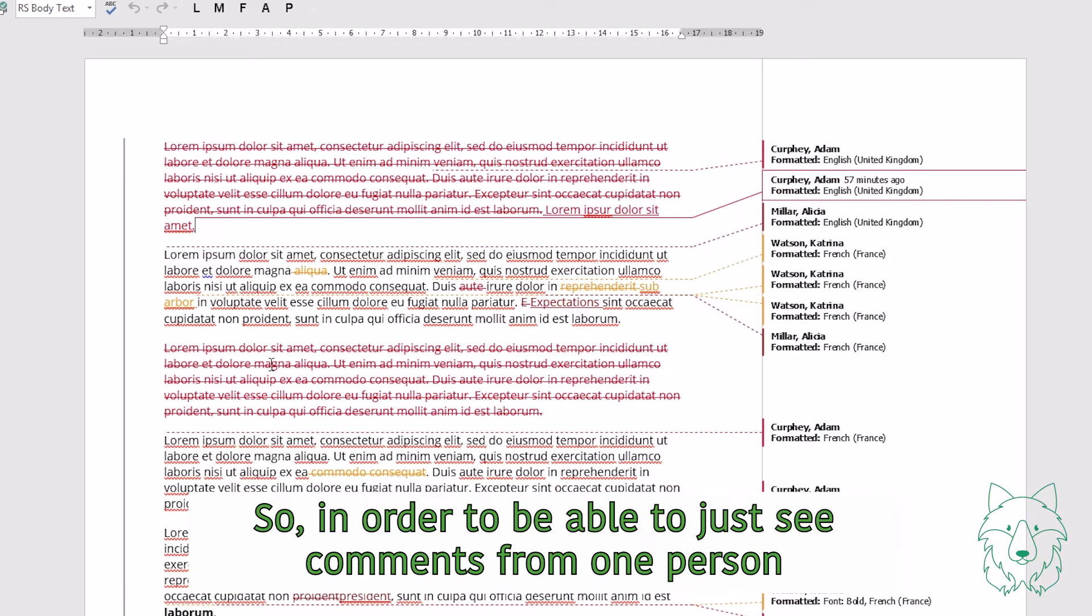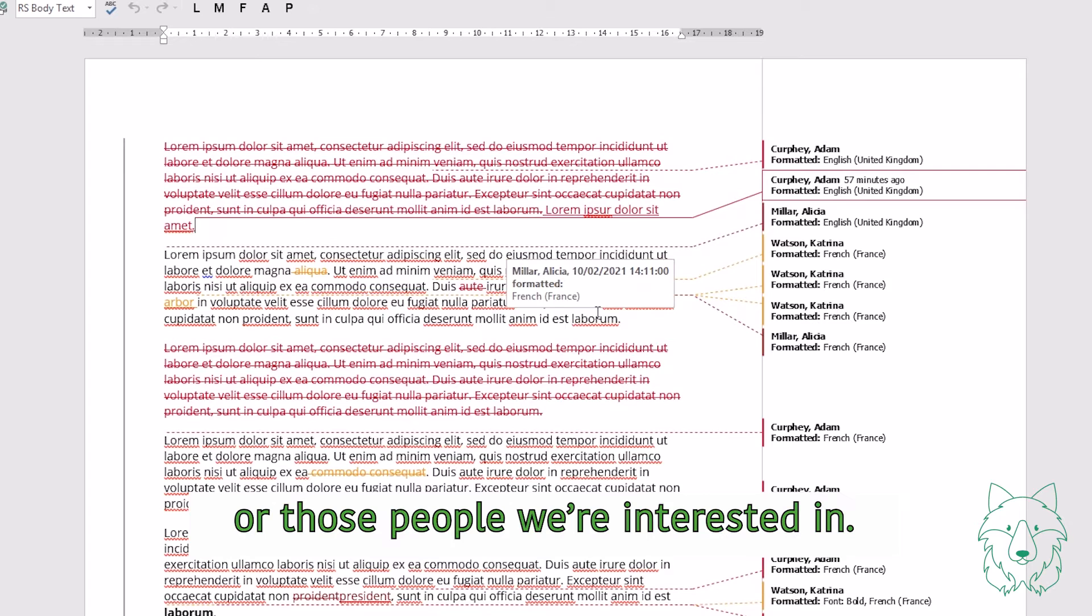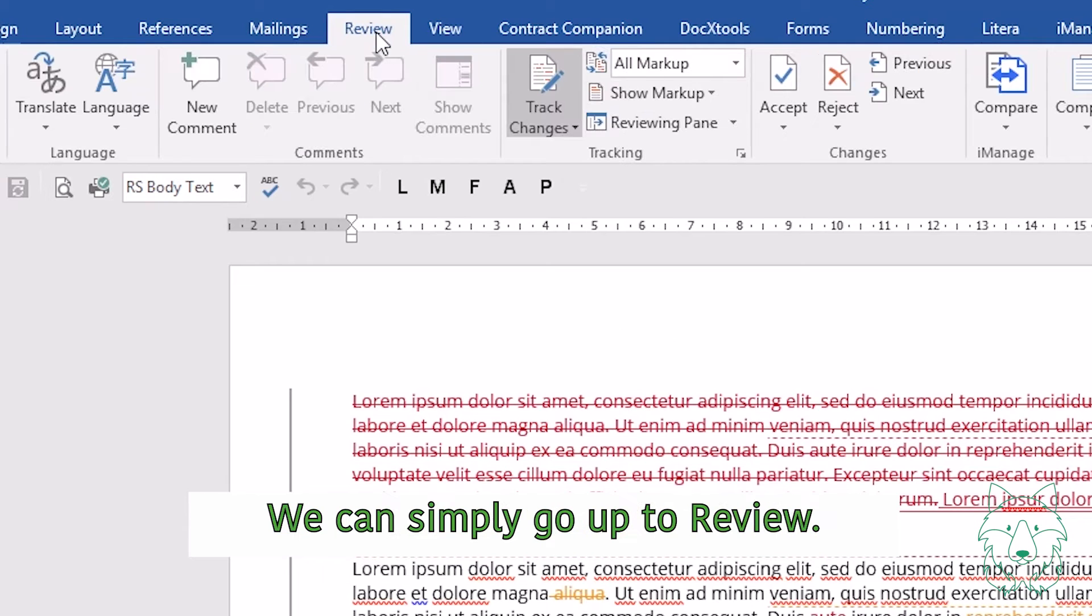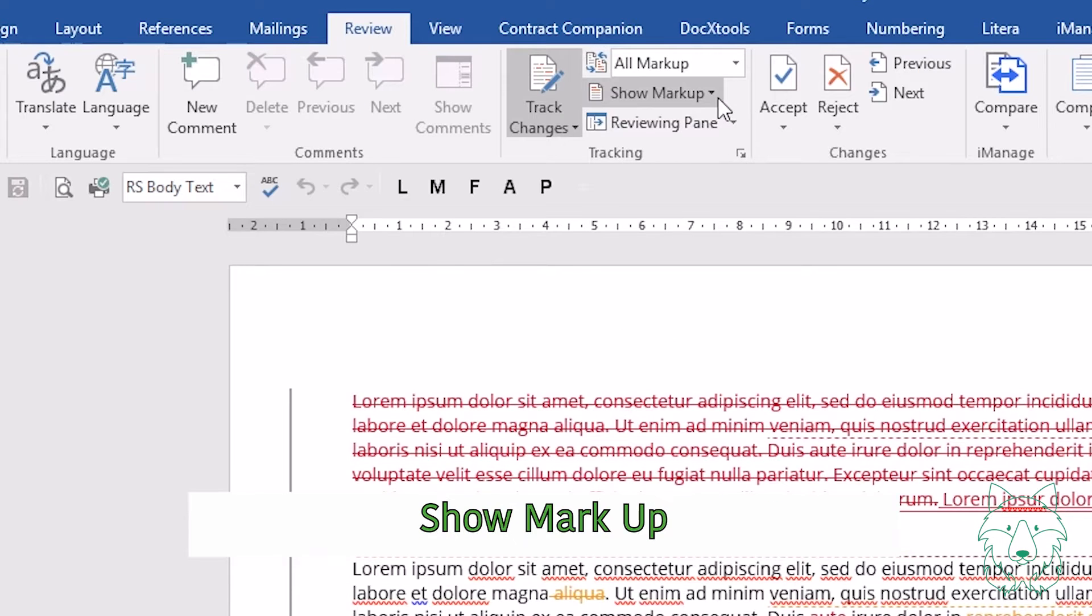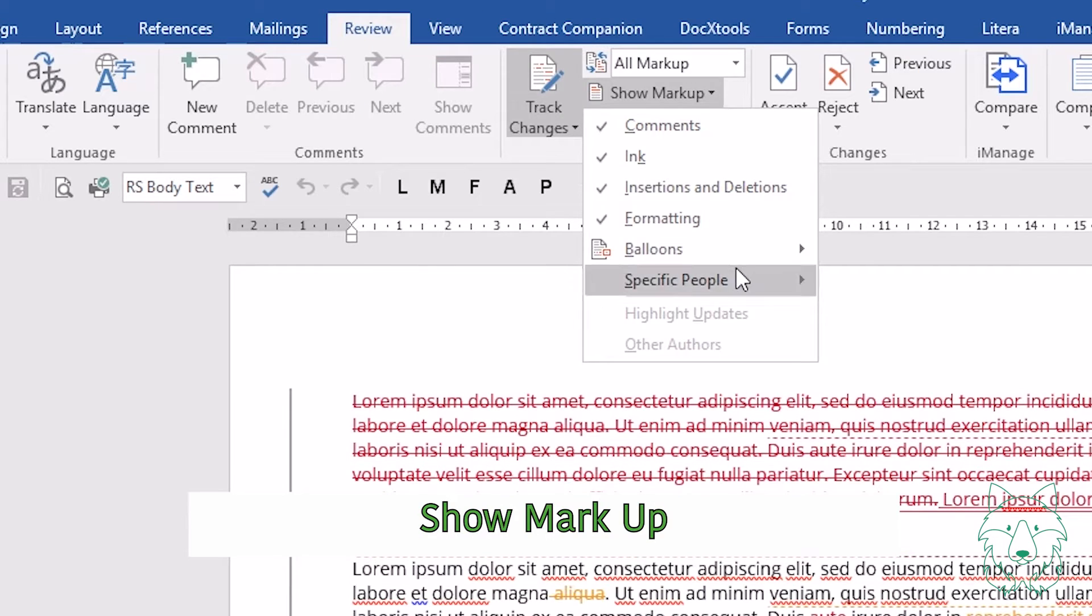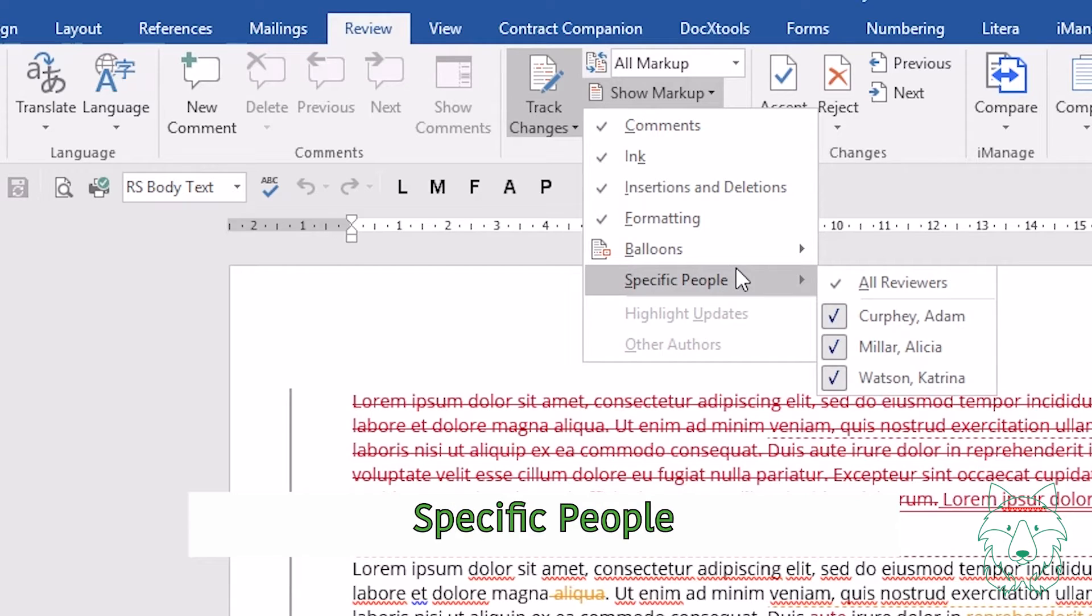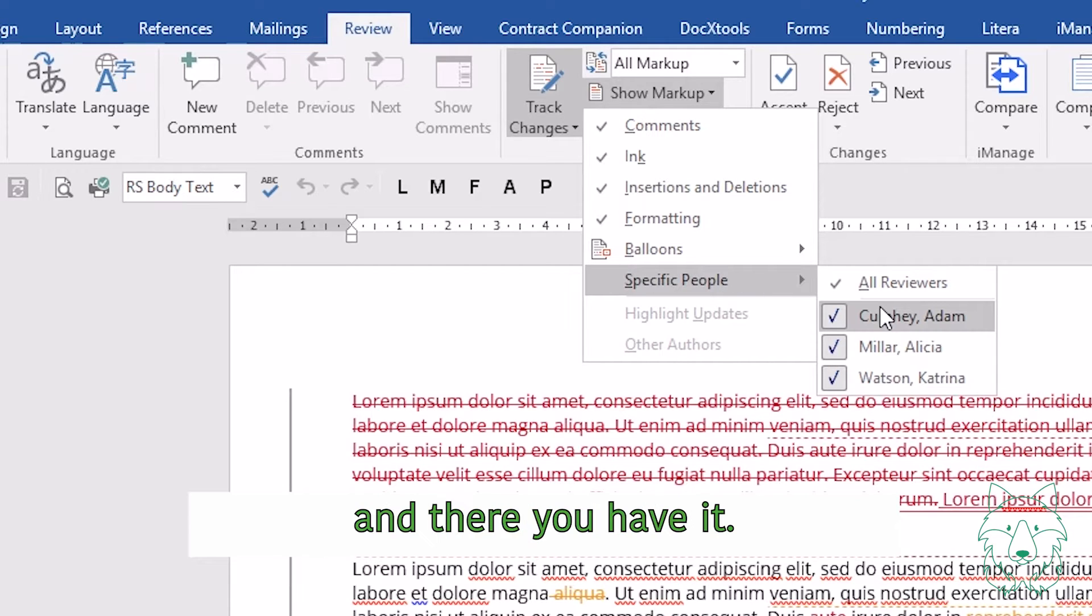So in order to be able to just see comments from one person or those people we're interested in, we can simply go up to Review, Show Markup, Specific People, and there you have it.